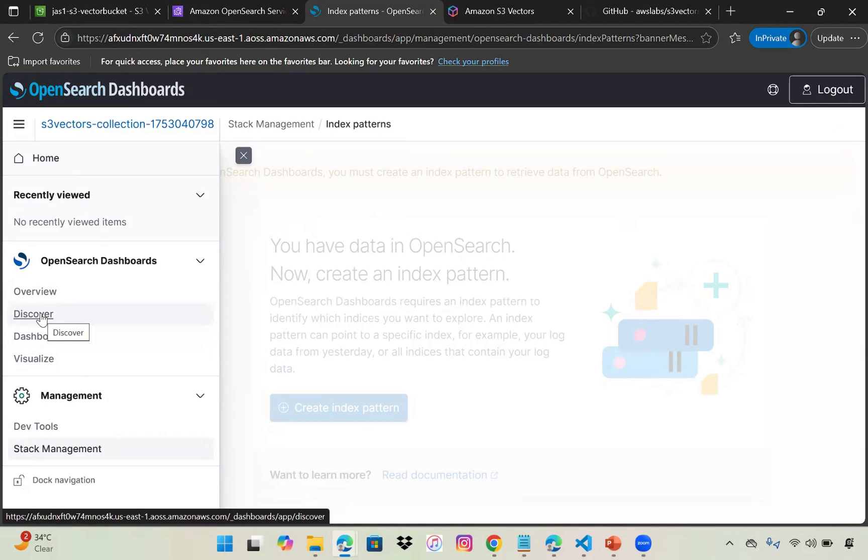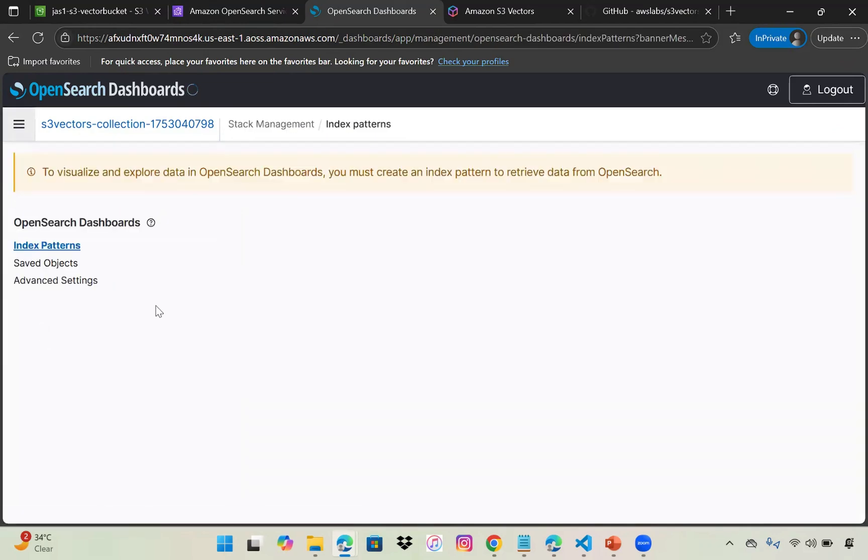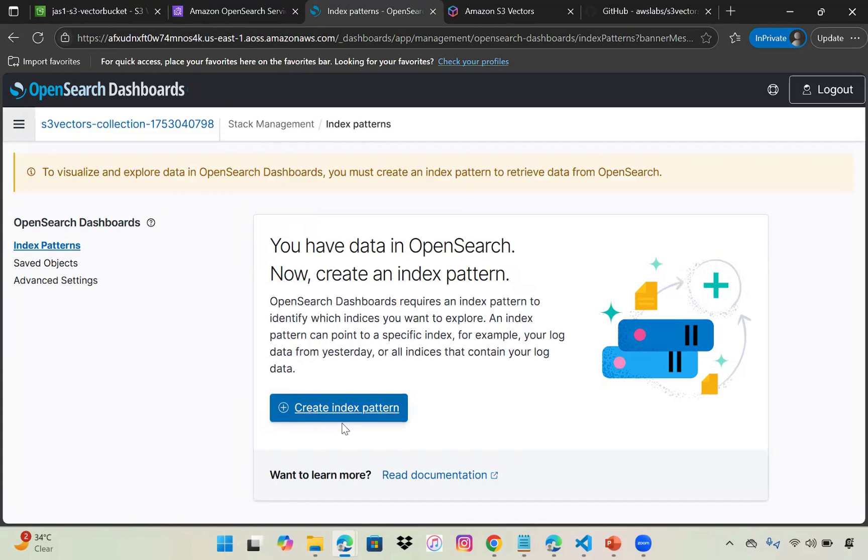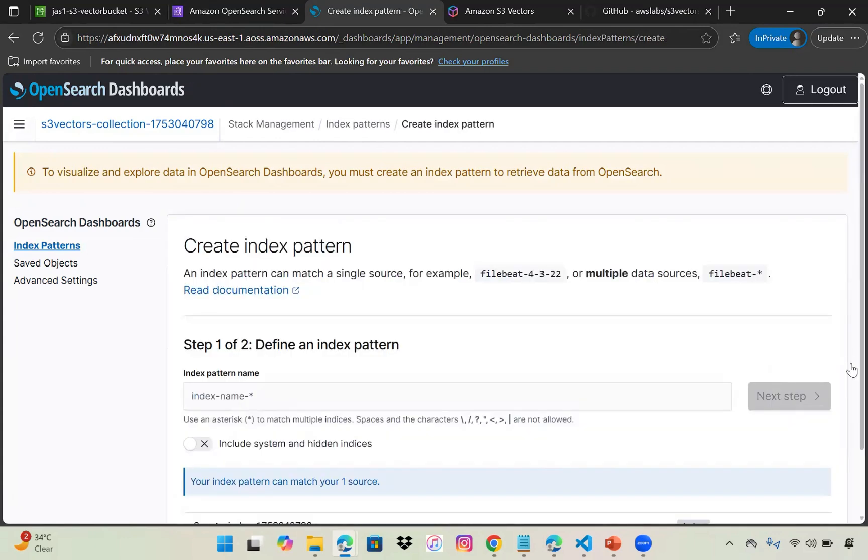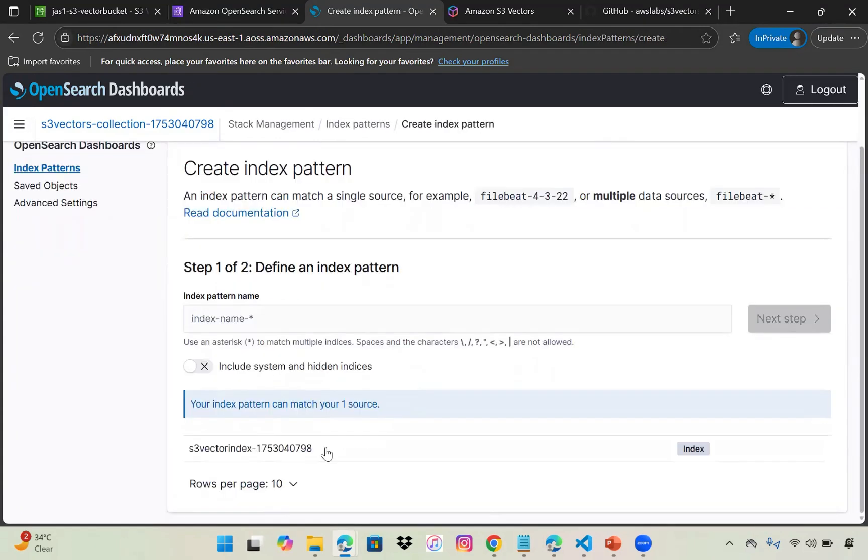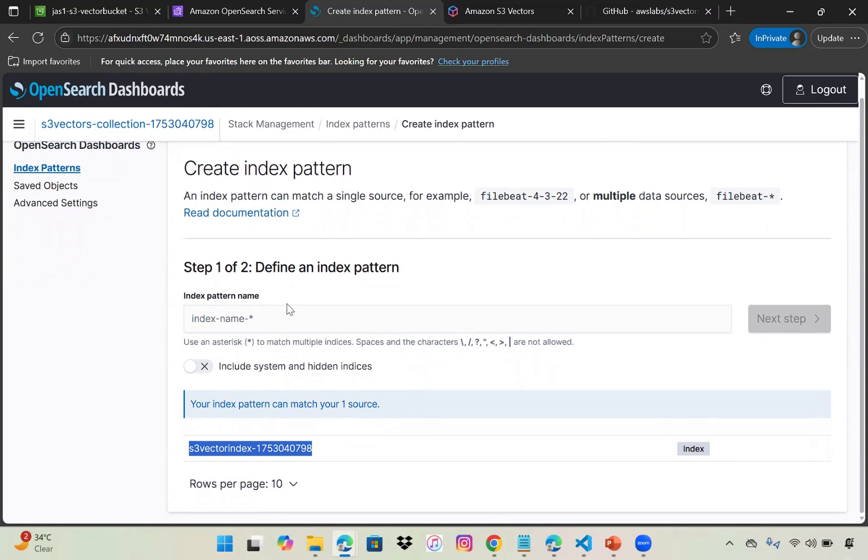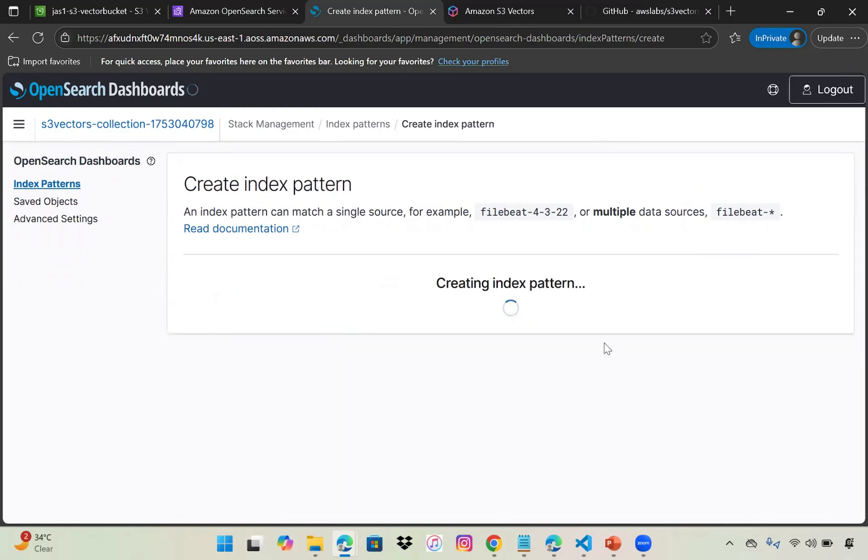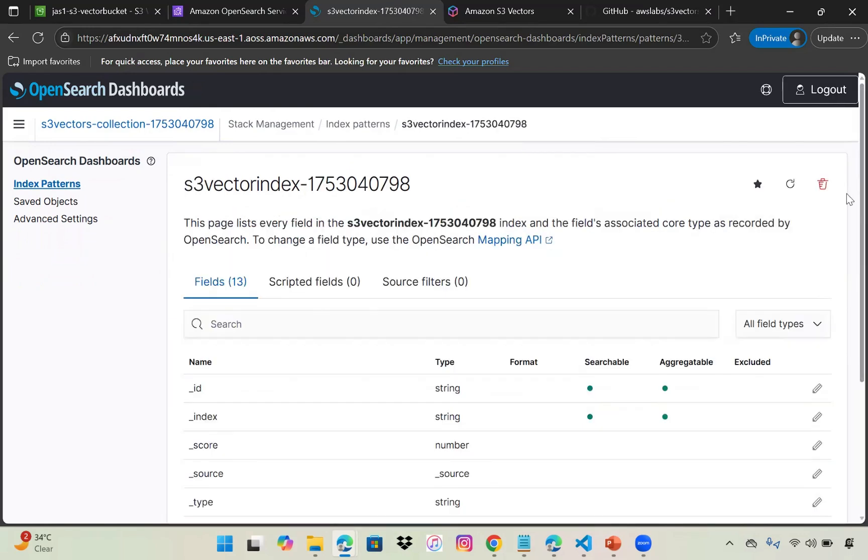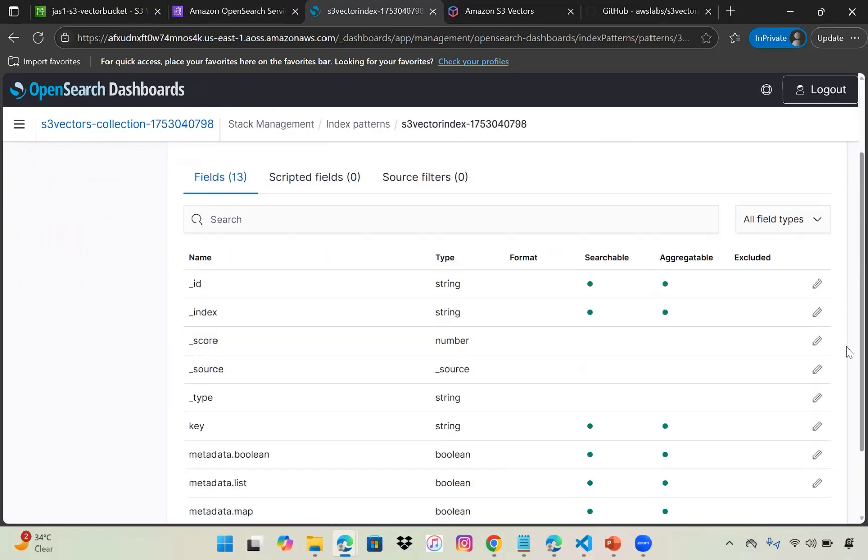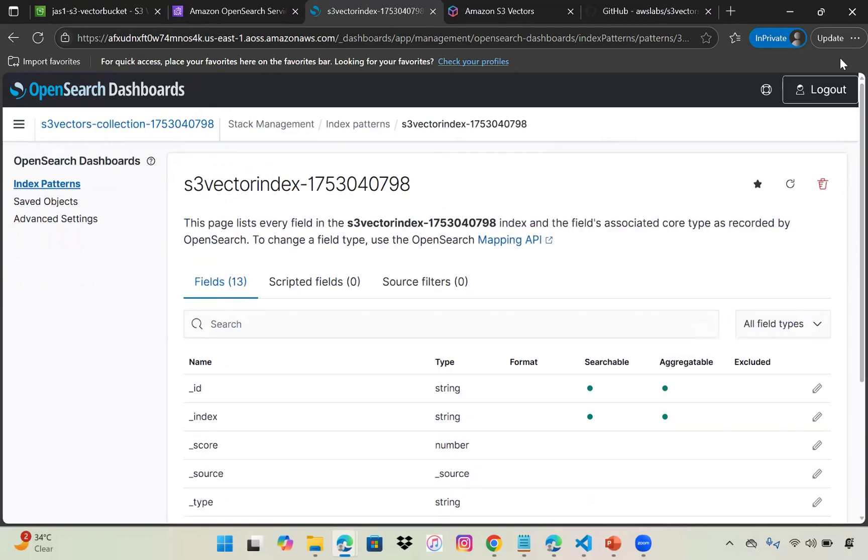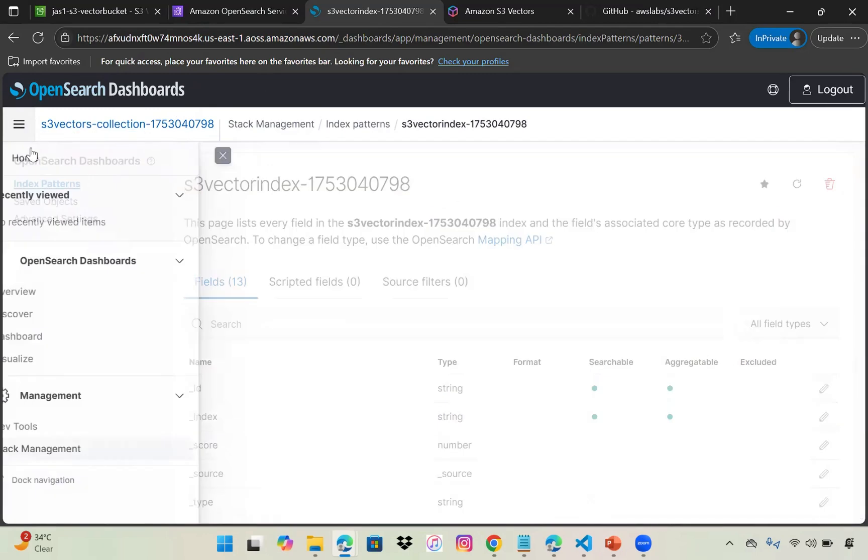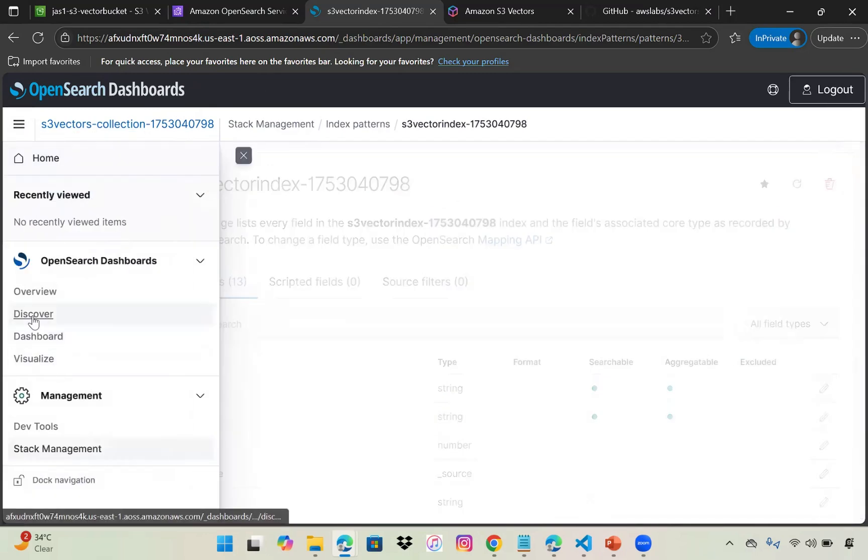It's asking to create an index pattern to query the data using OpenSearch. Let's go to the dashboard and create an index pattern. I'll copy this name, click next, and create the index. These are the values. Let's see what we can find in discover.